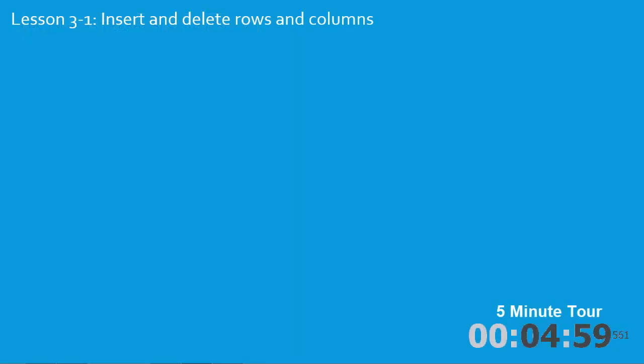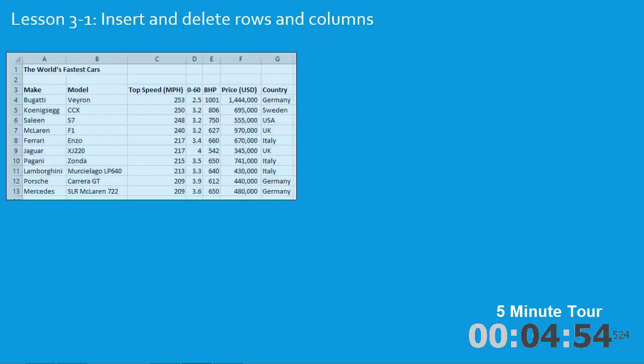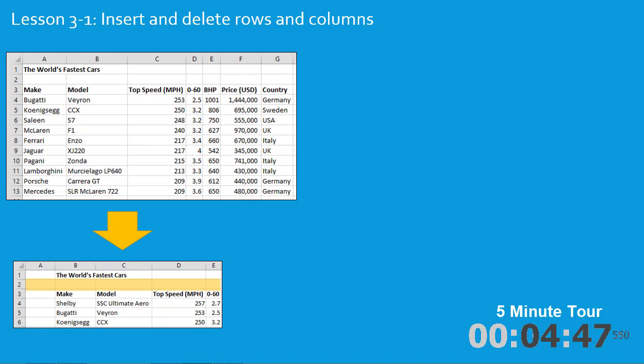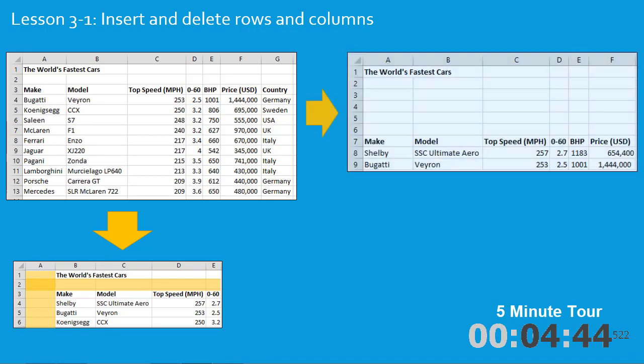In the first lesson I'm going to show you how to insert and delete rows and columns using this sample file. I'll show you how to insert a row above row 3 and insert a column to the left of column A, and then I'll show you how to insert several columns all at once in one operation.